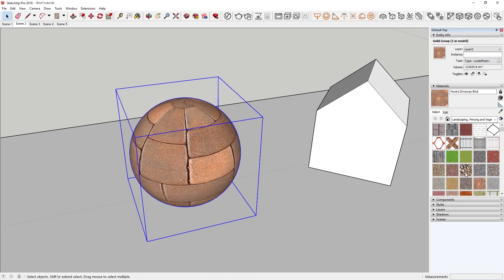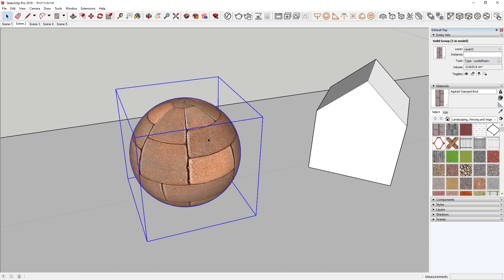Next, if I select another material, let's say this Asphalt Stamped Brick material, and try to apply it to the sphere, you'll notice that nothing about the sphere's appearance changes. This is because the paver's brick material has been assigned to the sphere's face, but the Asphalt material has been assigned to the sphere's group.